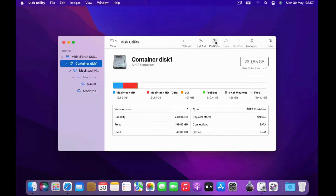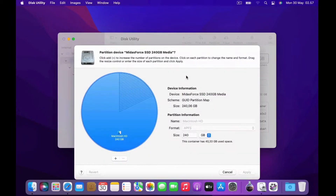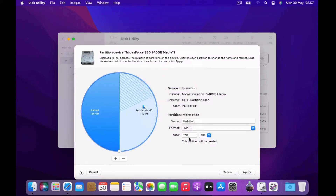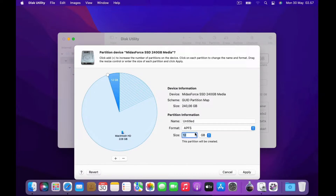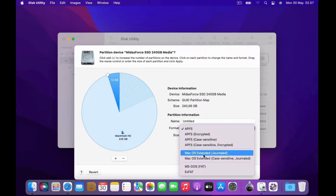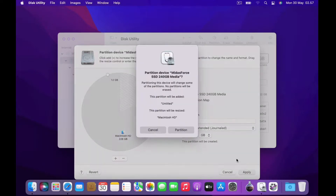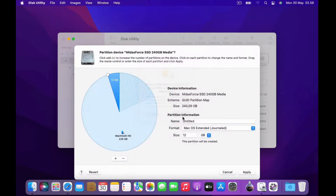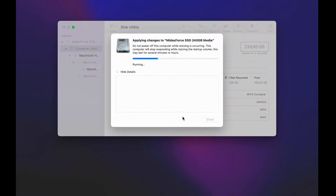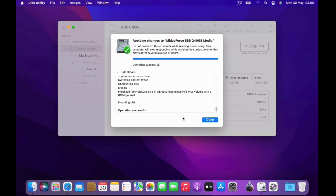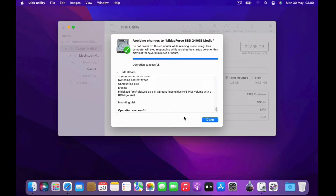In the right window of Disk Utility click Partition. In the Partition window click the plus icon, then click the Add Partition button on the pop-up window that appears. On size, set it to 12GB. On format, select macOS Extended Journaled. Now click the Apply button, then click Partition, then click Continue. Wait for the partition process to finish.